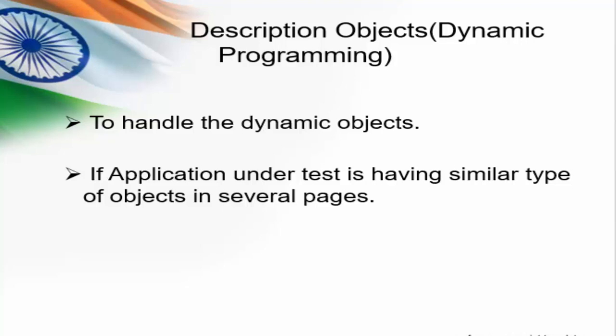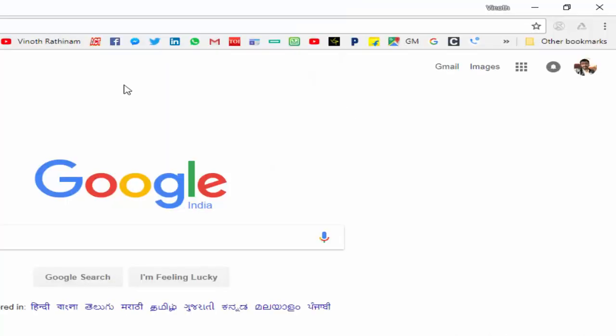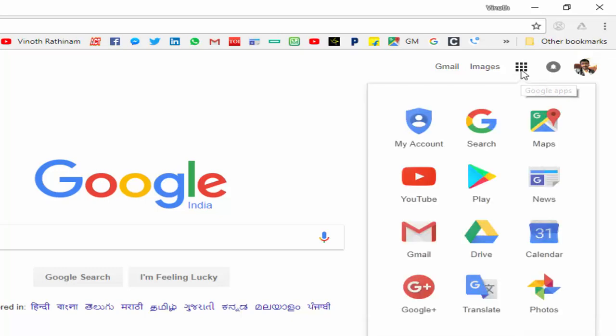The same example I will explain in the Google search page. In the Google search page we can see the Google app icon. Click on that. Now it will display all the Google search pages.